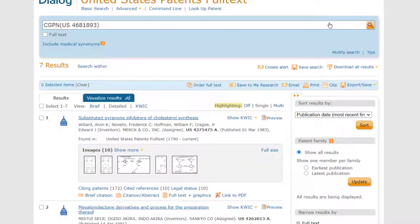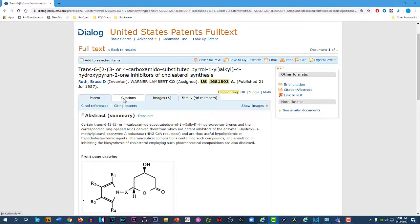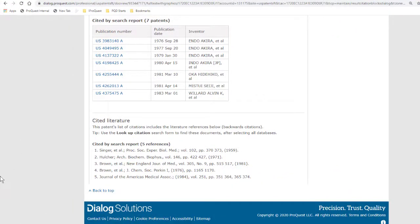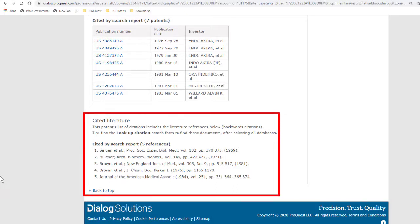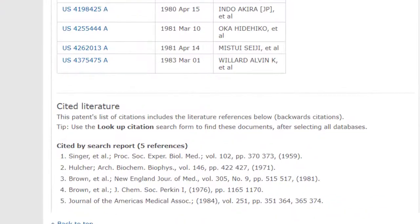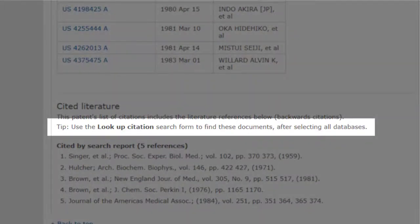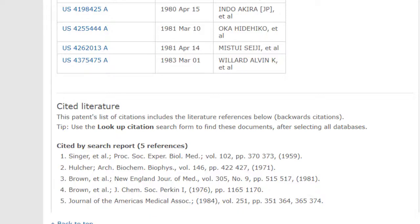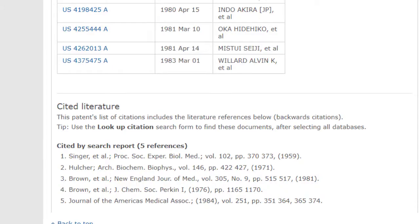So we've looked at both ways to get the cited patent records. The other type of backward citation is cited literature. So let's go back to the original record, and here on the citations tab, right under cited patents, you'll find the cited literature. This one has five cited articles, and to get these records, there's actually a tip right here to remind you how to do it. It says to use the look up citation search form to find these documents after selecting all databases — that would be the general databases, not the patent databases. So I'll walk us through getting two of them, but any that you want to get, you might first want to take a screen capture of this list, or print it, so you can refer to it. I usually just make a few notes on paper to identify the articles.